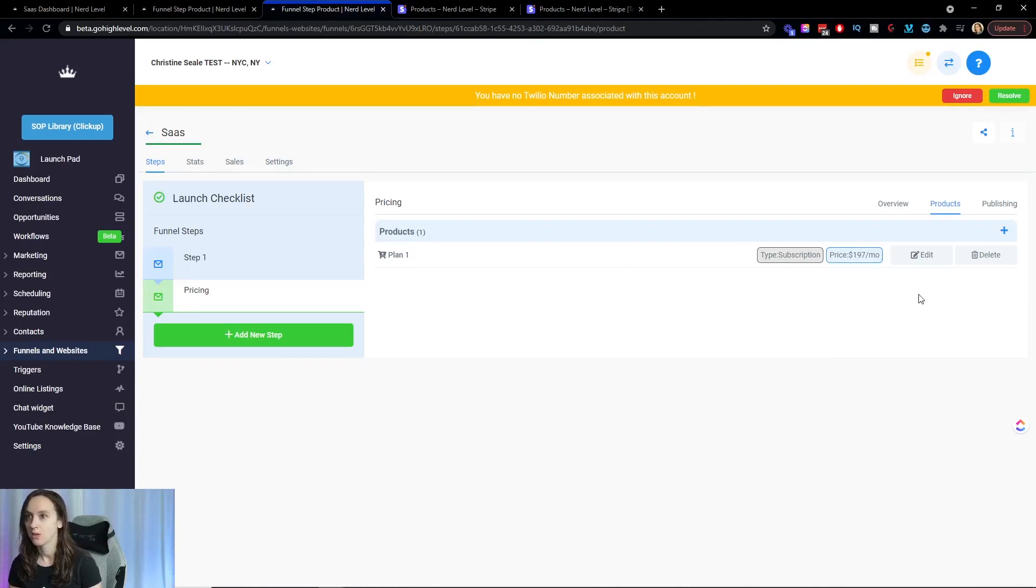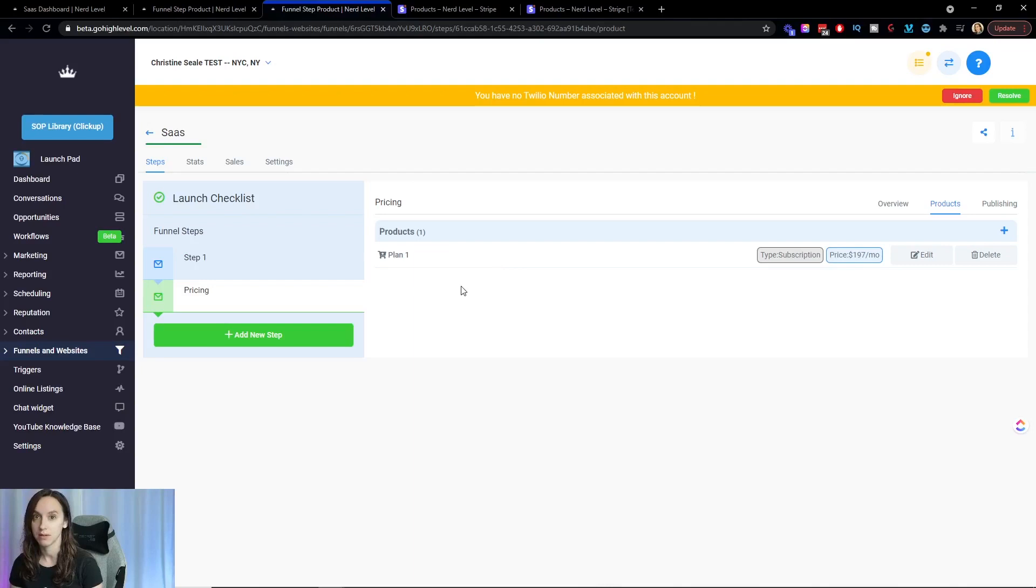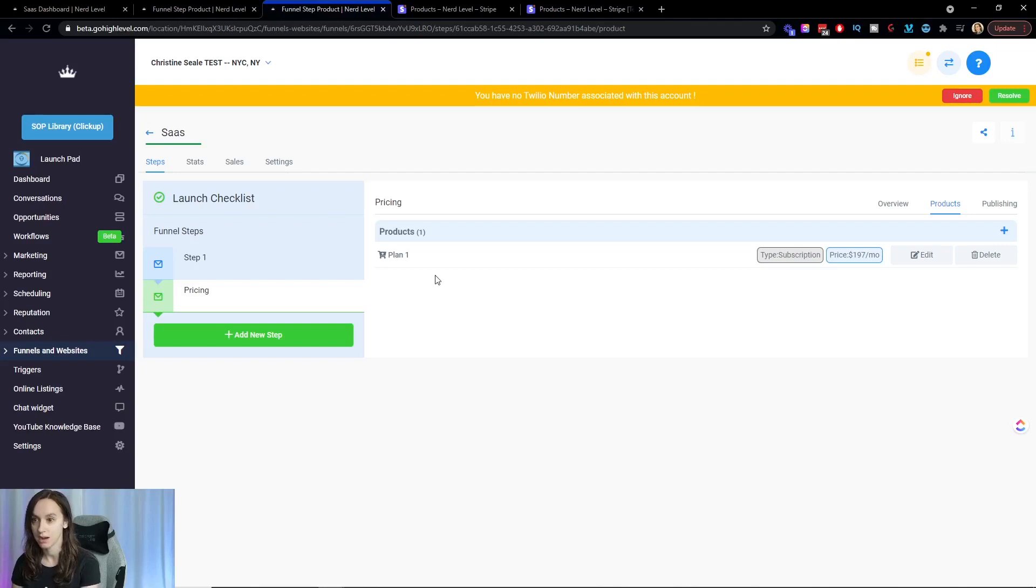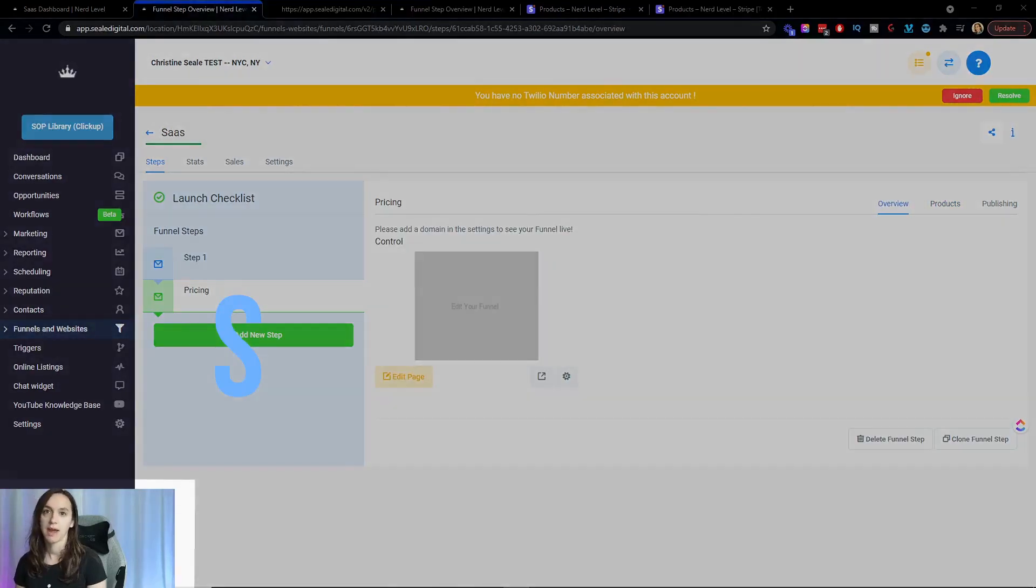So I'm going to go ahead and say 197 per month. It's a subscription. And then I'm going to save my product. And that's my plan one. So what you want to do if you have three different SaaS plans, go ahead and pause it and create those. And if not, then we're just going to go with it.